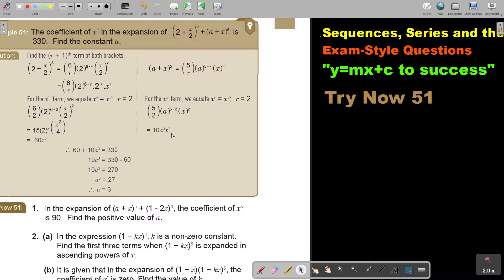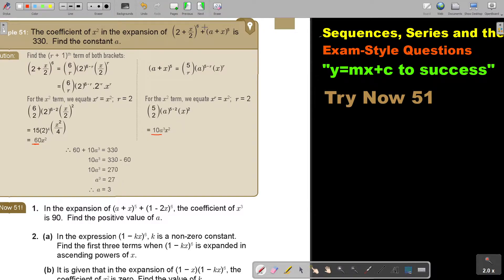Now it's just going to be in terms of a. So if we say 60 — this is what is in front of x squared — then 60 plus this is equal to this. Then I subtract and divide, and we get the answer. But it's not multiply now, it's just add. That is the way we do it.